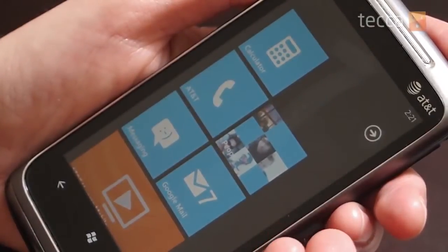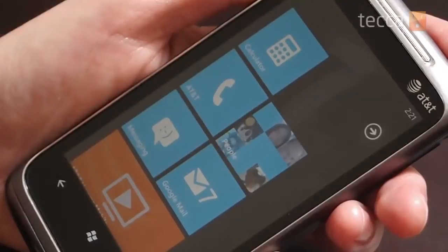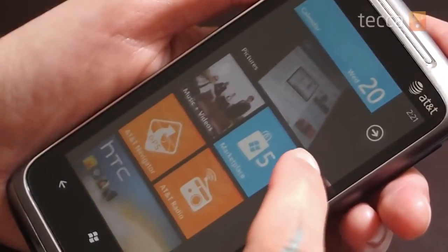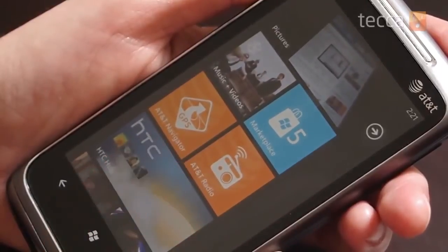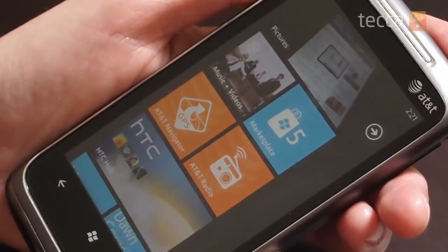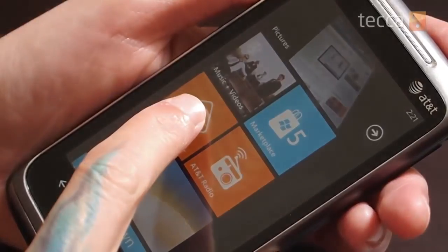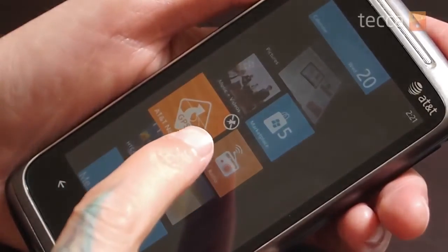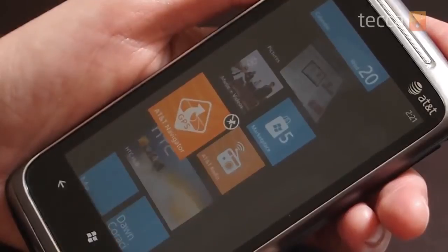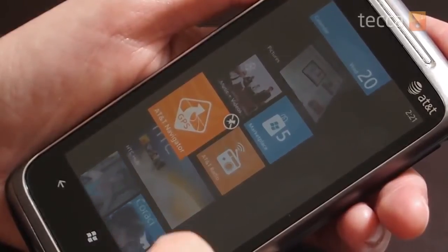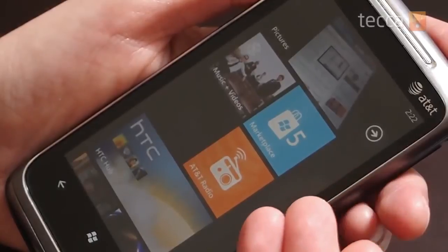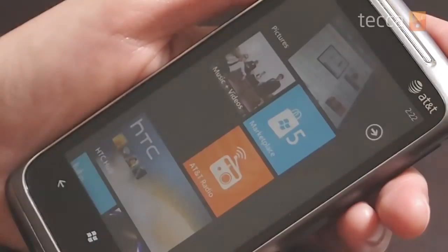Now if you want to get rid of something on your home screen, it's a very similar process. Let's say I don't use AT&T Navigator very often, so let's take that one off. Again, you want to long press. Everything else fades into the background and you've got your pin icon at the upper right. Just click on that pin icon and it'll disappear, leaving you a blank spot for something perhaps more important on your home screen.